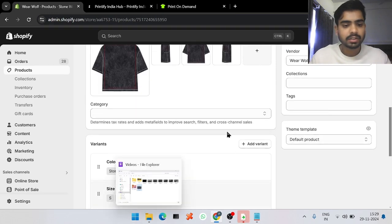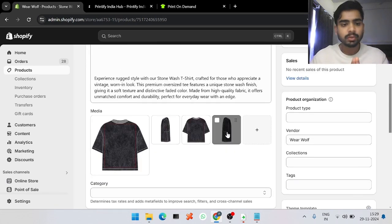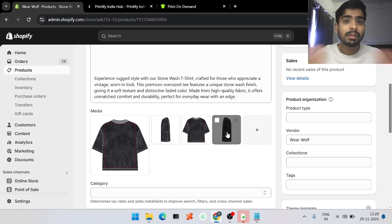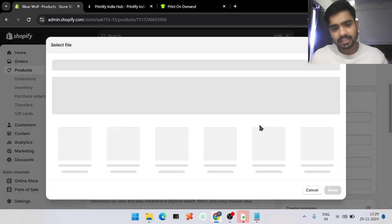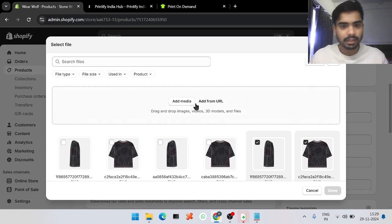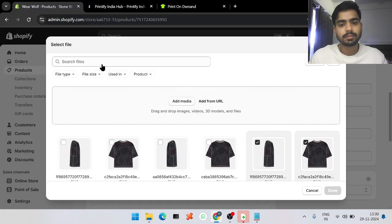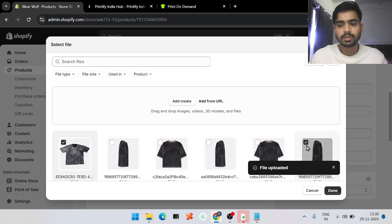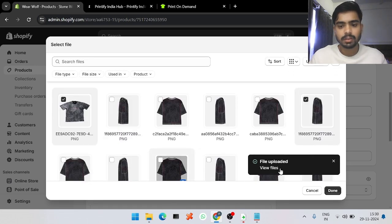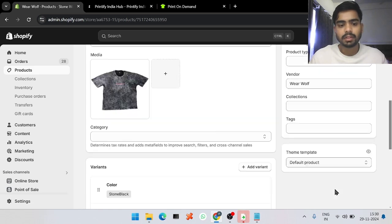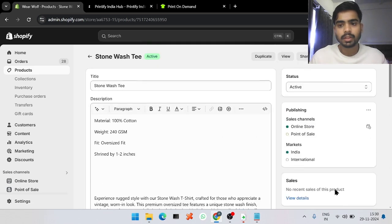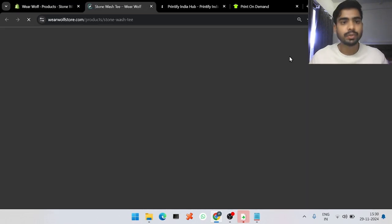You can see the description and everything is already pre-filled. I recommend changing the mockup — it is a very basic one. For a realistic mockup you can use Placeit, but my personal recommendation is to order one product and do a photo shoot, as that is more appealing. I already have the product and have done a photo shoot, so I'll upload that photo, select it, unselect other photos, and click Done.